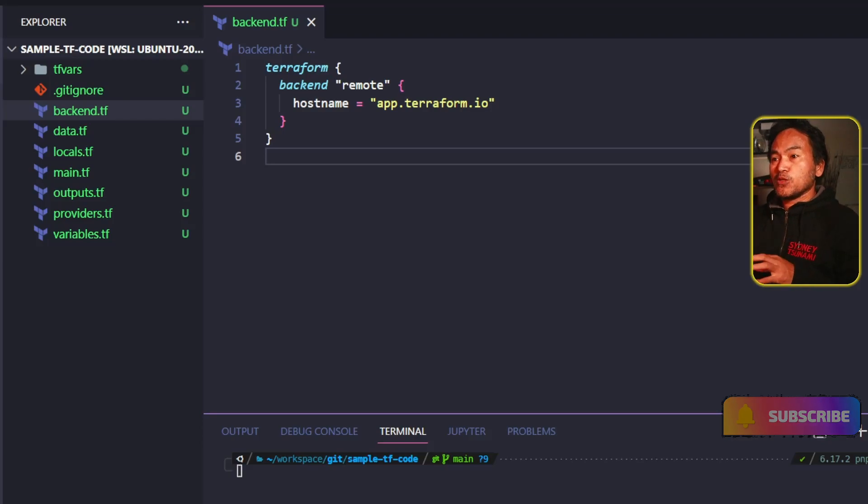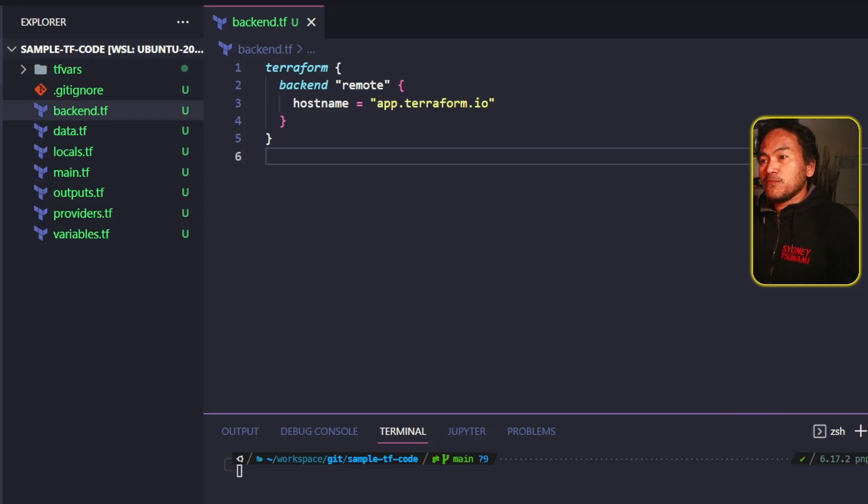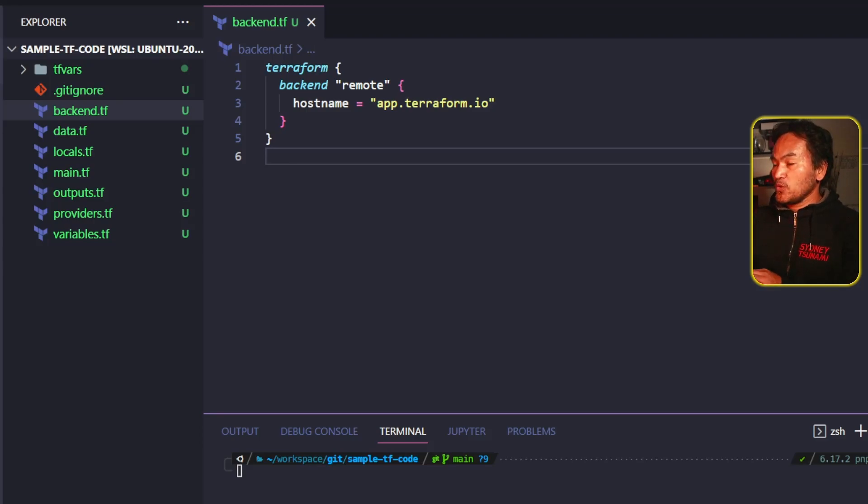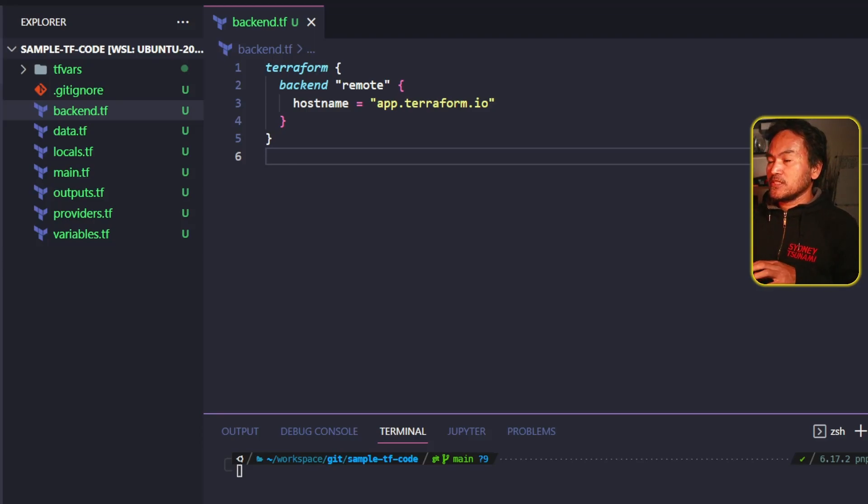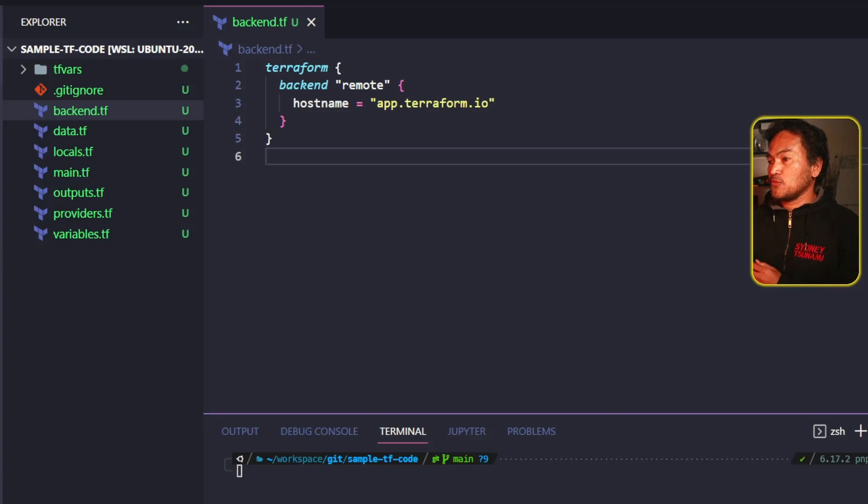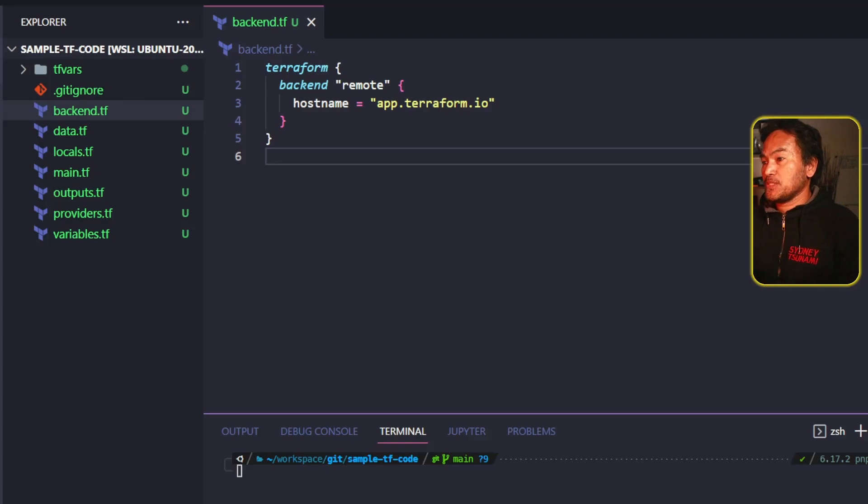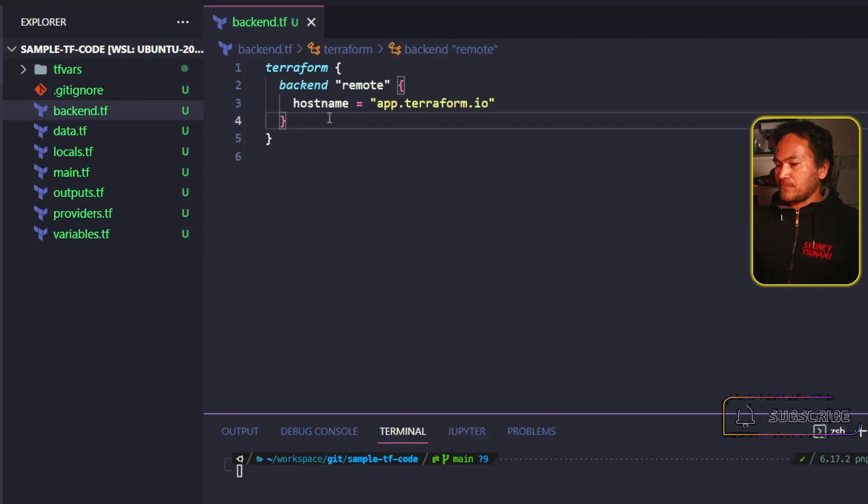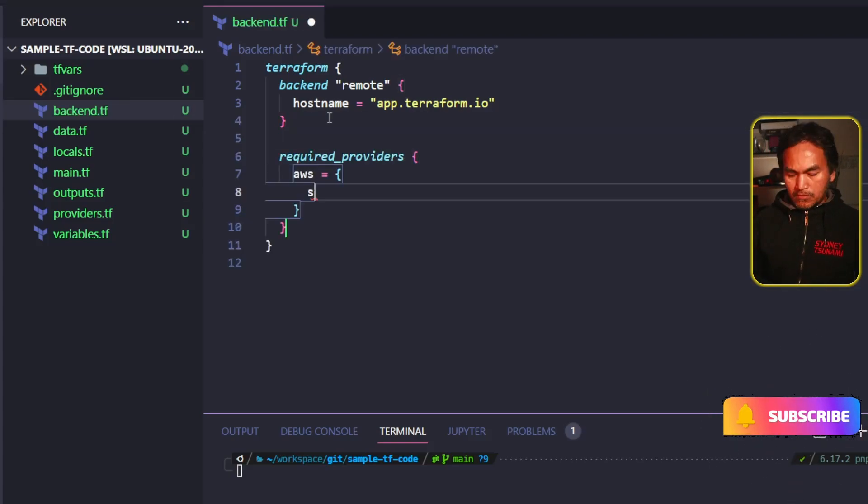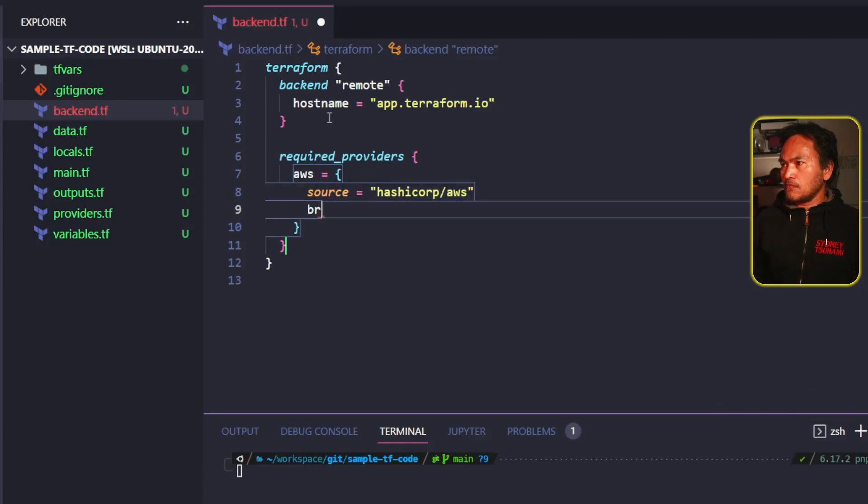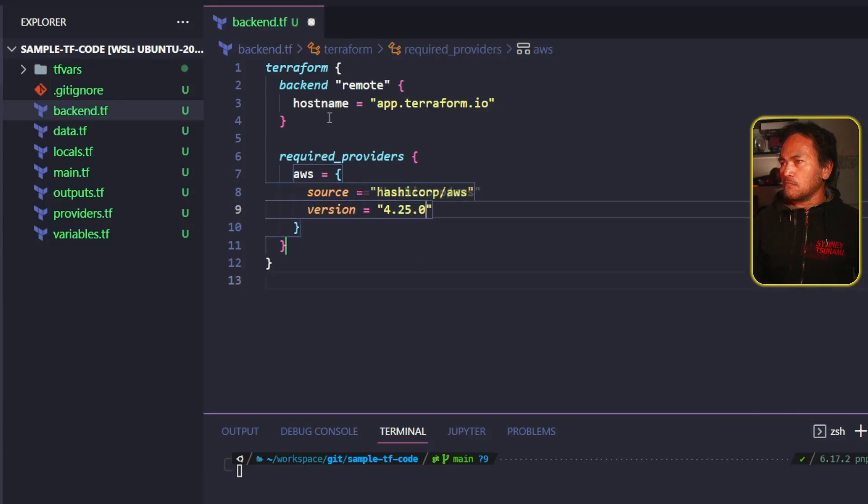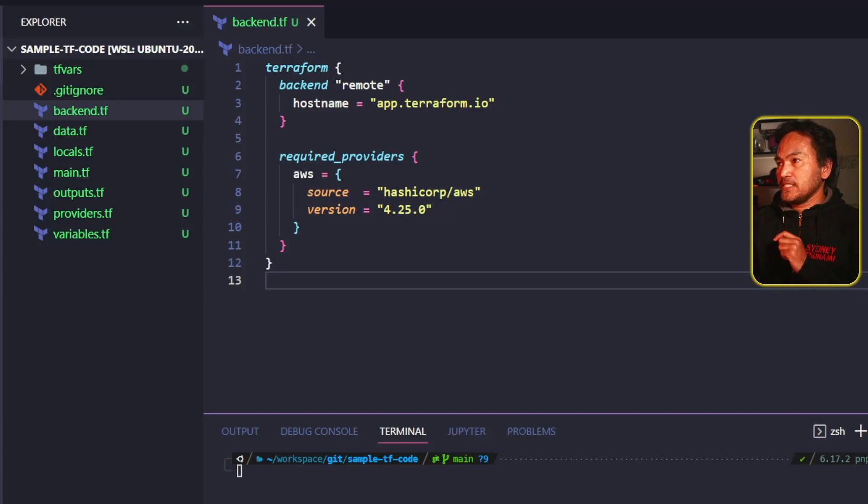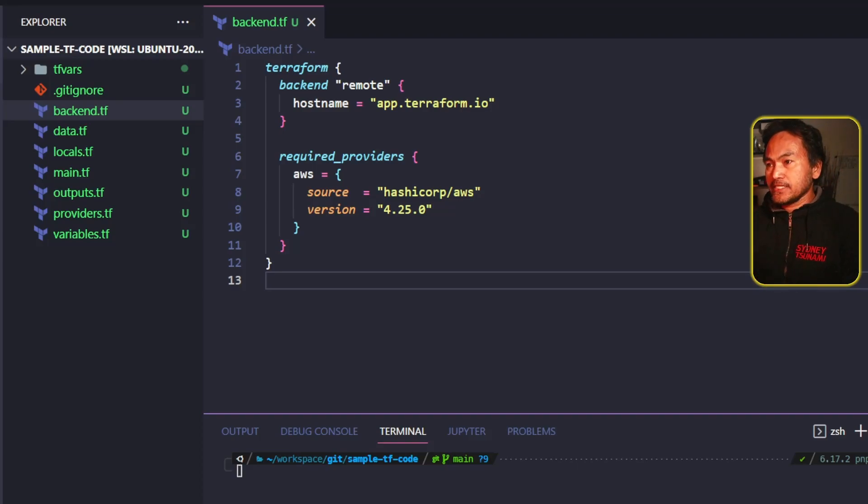Suppose I want to set up the code for AWS required providers. I would update this Terraform block and add the necessary code to set the parameters or properties specific to AWS provider. Any other code block that needs to be inside the Terraform block will end up being added inside this file.